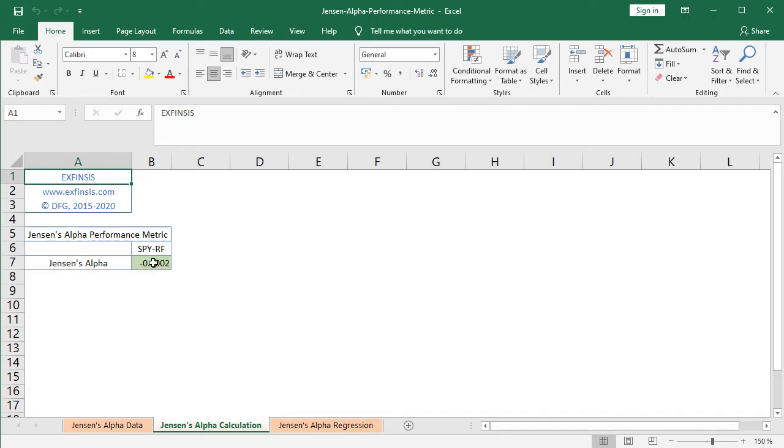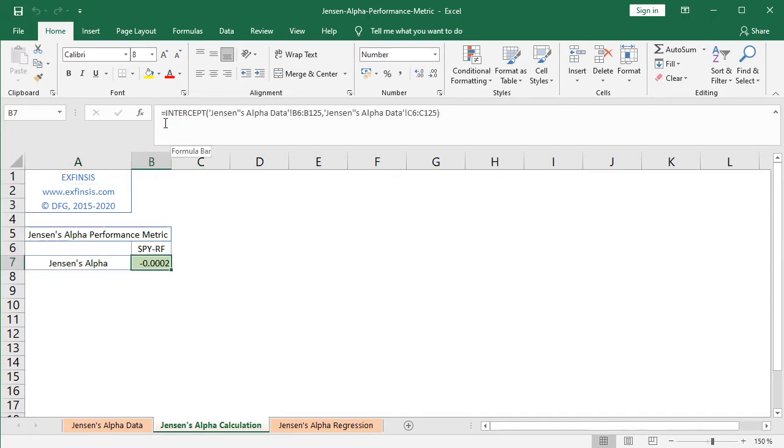So by selecting here cell B7, we see within the formula bar that we're calculating Jensen's alpha using the built-in Excel function of INTERCEPT, in which we have, first of all, the dependent or explained variable, which is the